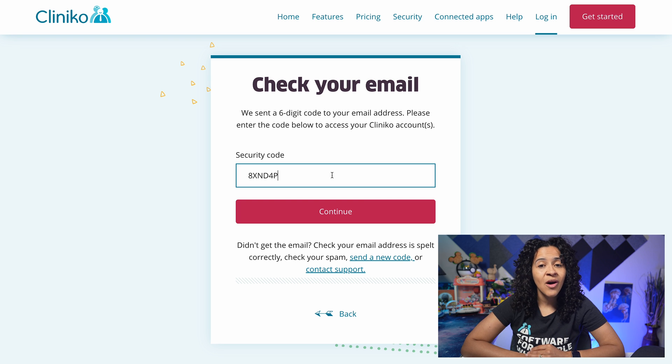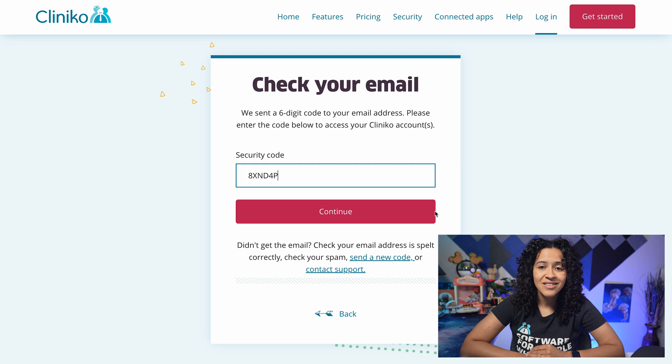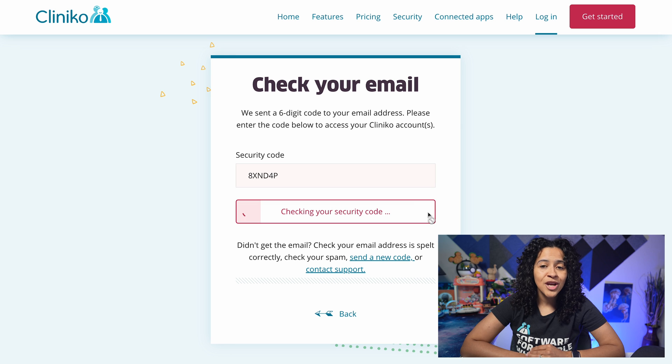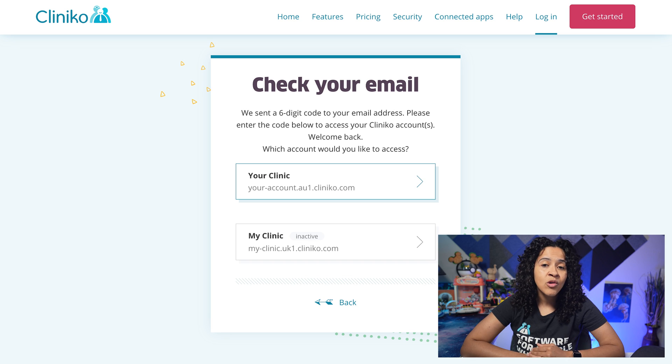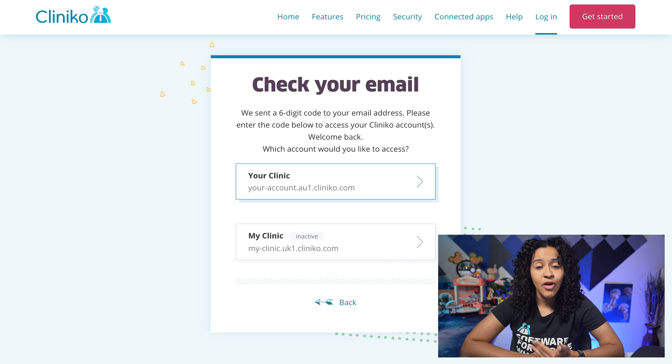Keep in mind the security code expires in 15 minutes, so make sure you input the code within that time frame, otherwise you'll need to request another code.